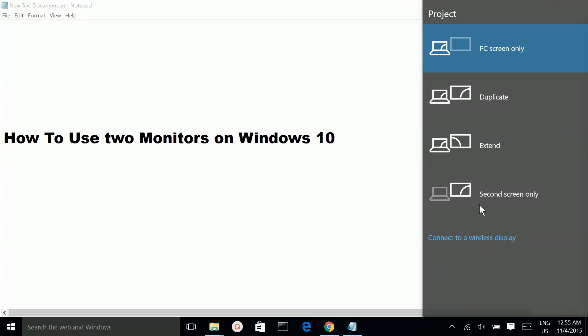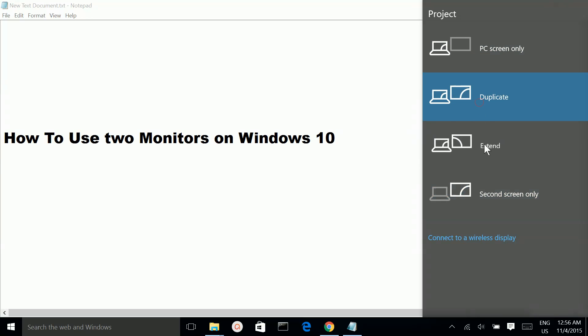If you select the last option, Second screen only, the display will only appear on your second monitor. You can select any of these four options.